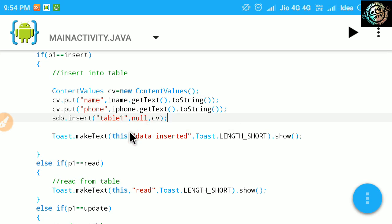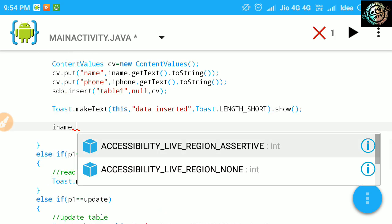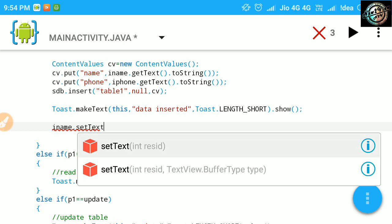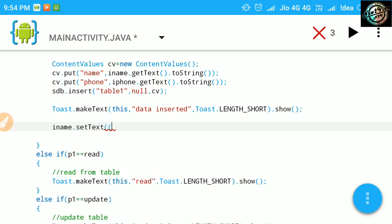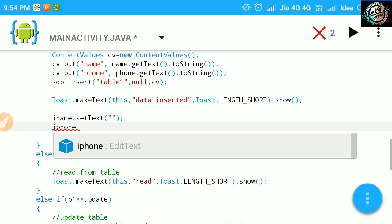Okay, now do some extra work here. Clearing edit texts after inserting values.